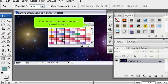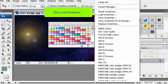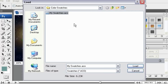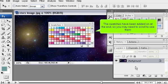You can add the swatches you saved to the list. Click Load Swatches. Select your swatches and click Load. The swatches have been added on at the end, so you may need to scroll to see them.